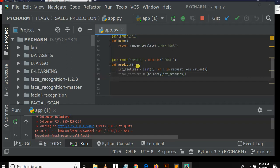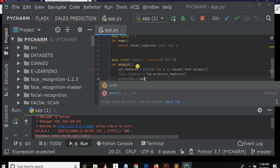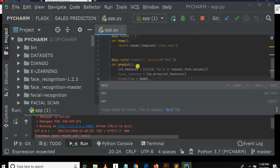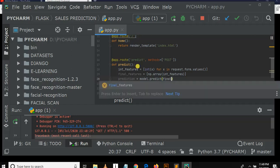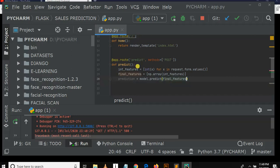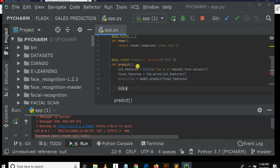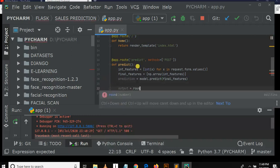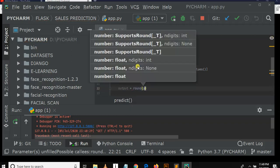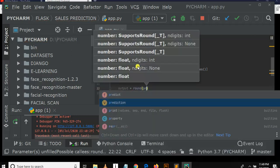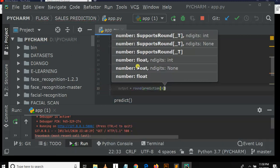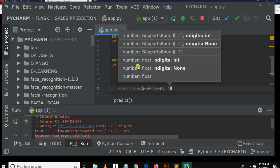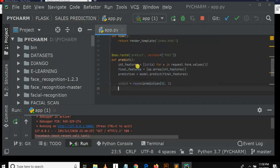Then after, we need to make prediction. Let's say prediction, prediction is equal to model.predict. Then we need to input final_features, which are the three variables we receive from user form. Then after, output is equal to round, bracket prediction, square bracket zero, comma two.